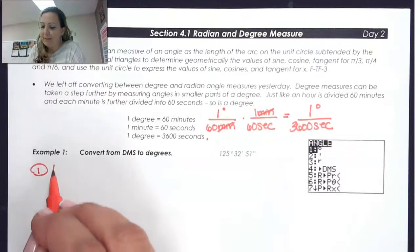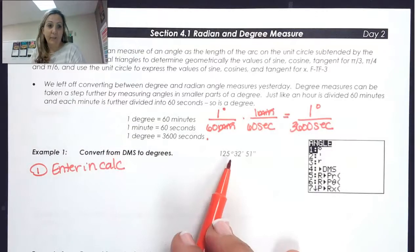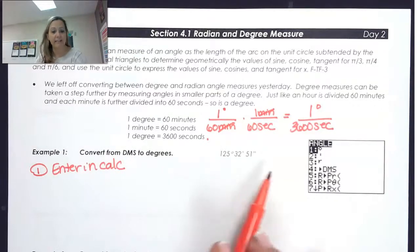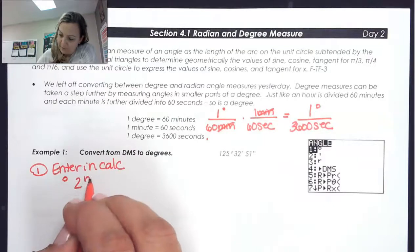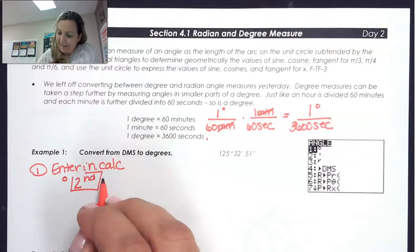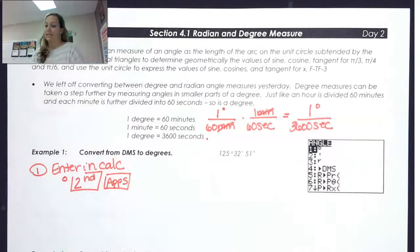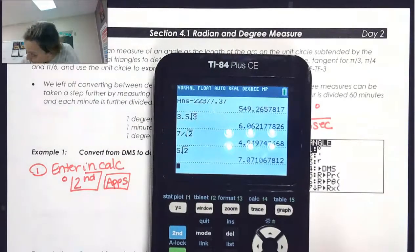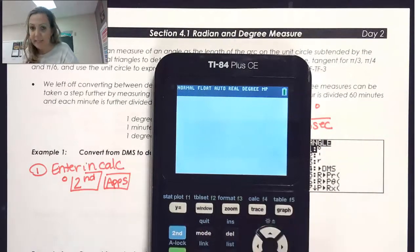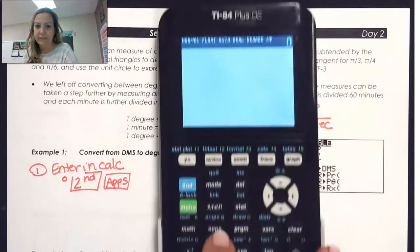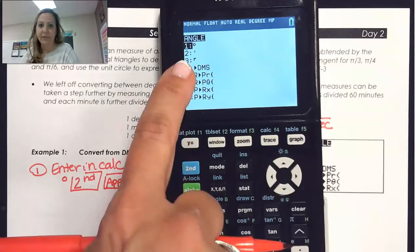The first thing we want to do is enter this into the calculator, making sure we have the degree, minute, and second symbols. To get the degree symbol, you go to Second and then the Apps key, which takes you to the angle menu. Second and then Apps — that's right here — gives us the angle menu, and you can see degrees is right there.